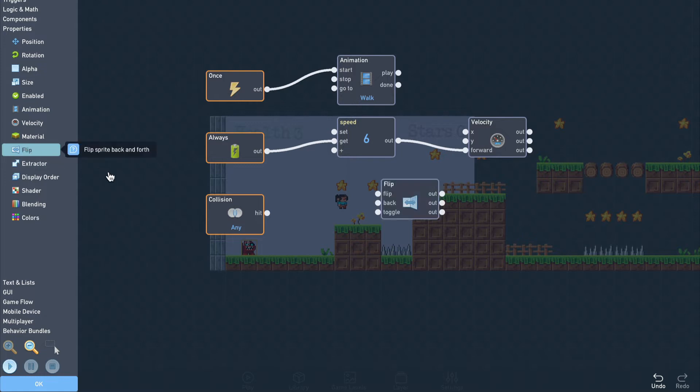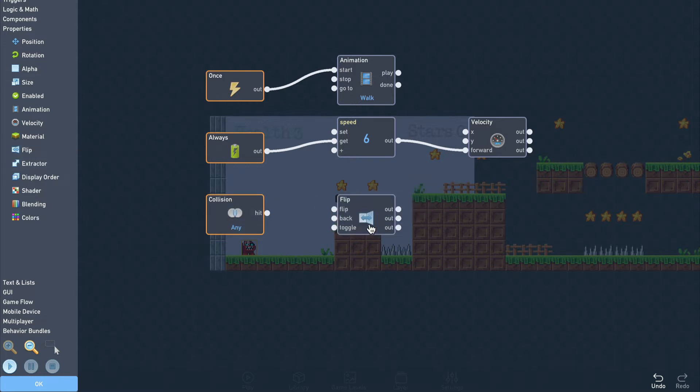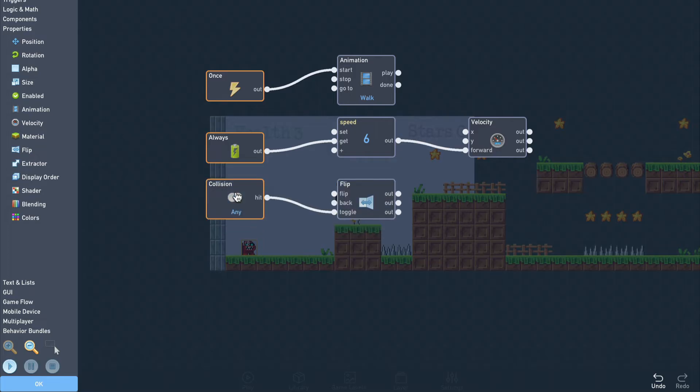In order to make the monster change directions, we use a flip block. A flip block will reverse the object's forward direction. Connecting the collision trigger to the flip block's toggle input means that the direction will now be reversed each time it bumps into something.